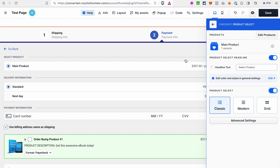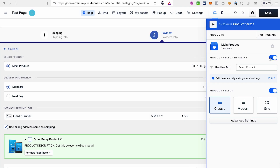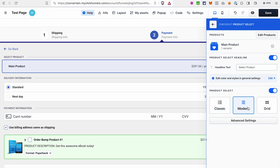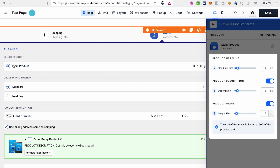Next we have the Product Select section. If you need to attach products for this funnel step, you can do it directly from here by clicking 'Edit Products.' I already have two products attached — the main product and the product for an order bump. If you don't know how to create products and attach them to the funnel step, you can watch a tutorial via the card. You can toggle off the headline for product select or the entire product select section, and in Advanced Settings you can adjust the text style, such as increasing the headline size.